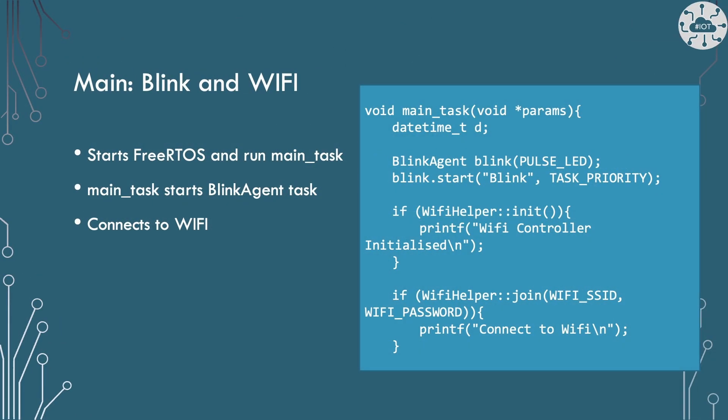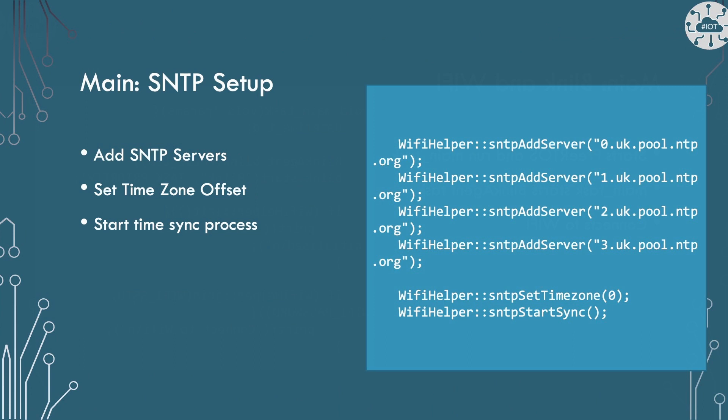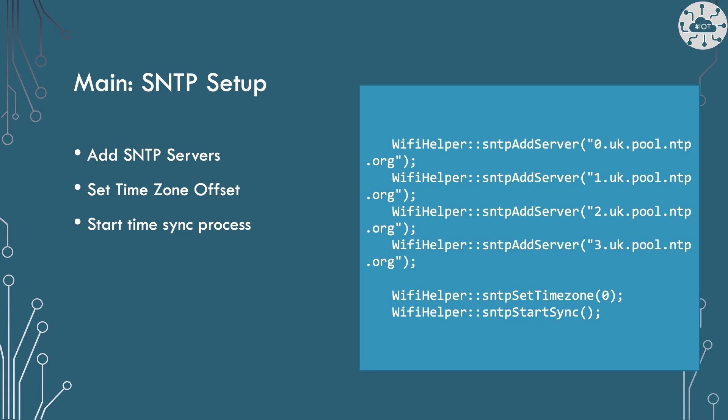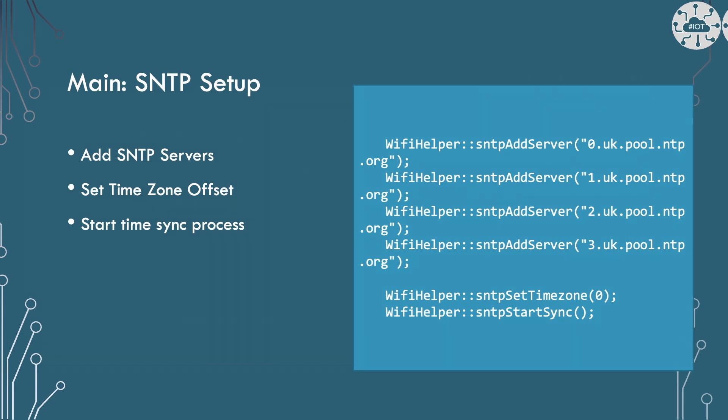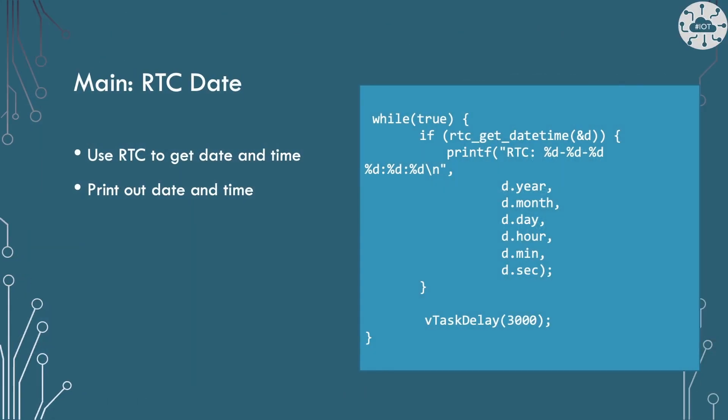The main boot task will do all the setup work. This starts up our BlinkAgent then connects to Wi-Fi. It will set up our SNTP servers. I'm using some UK located servers here. You can do a quick Google search to find NTP close to you. I'm setting the time zone offset as zero. I could give a secondary parameter here as minutes offset but this defaults to zero. Then I'm going to start SNTP synchronizing. We'll then pull back the date and time from RTC every three seconds or so.